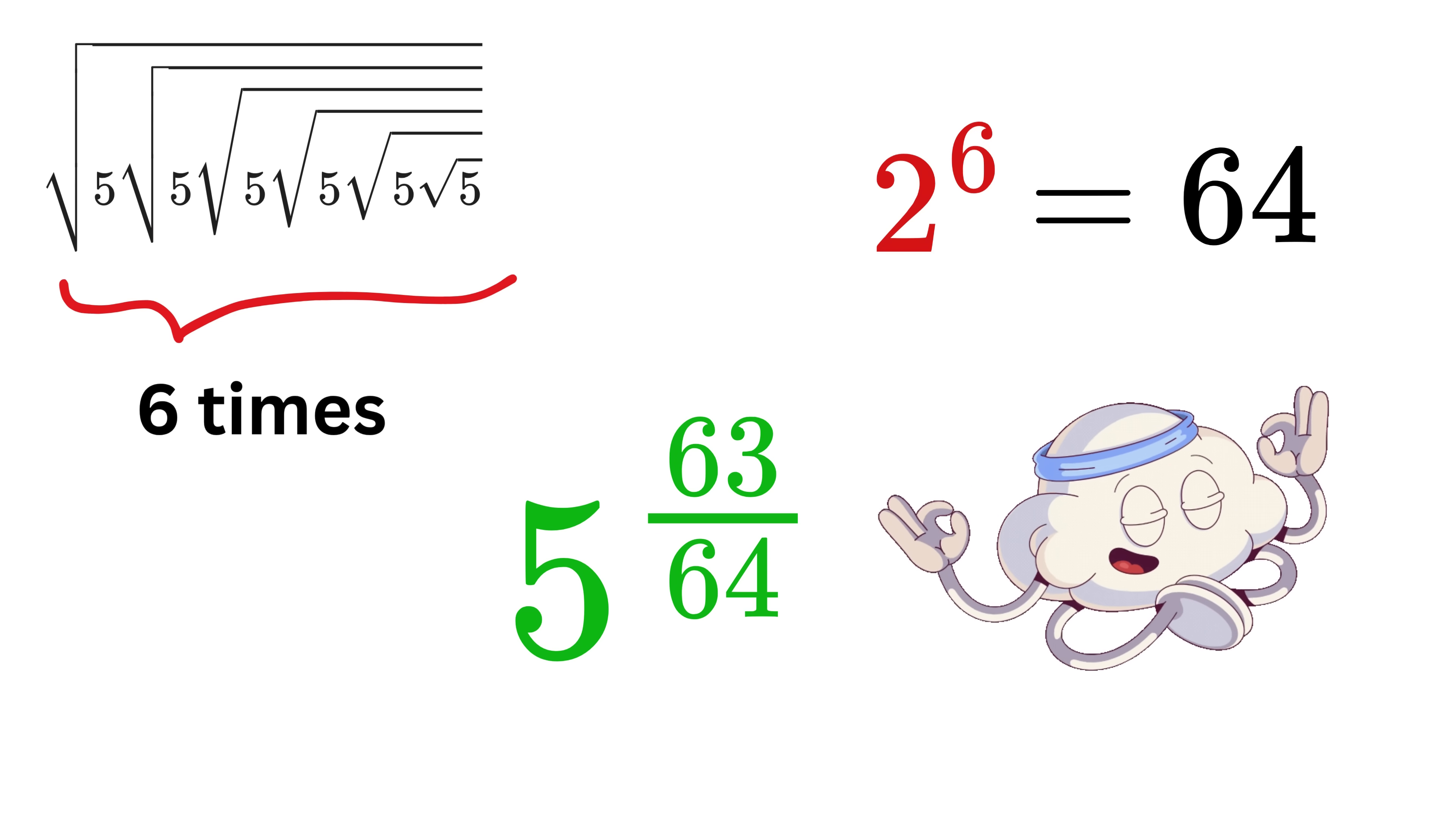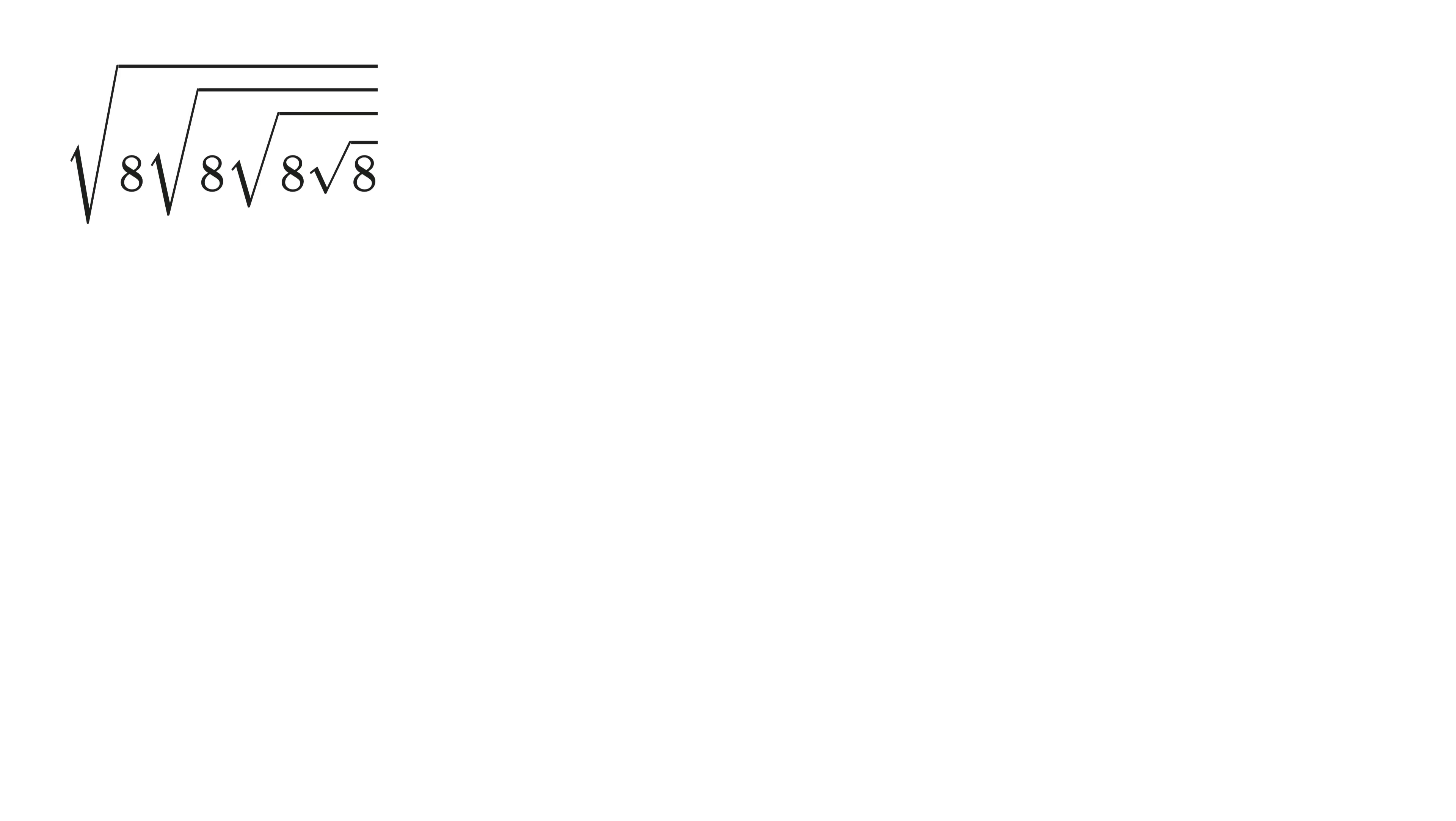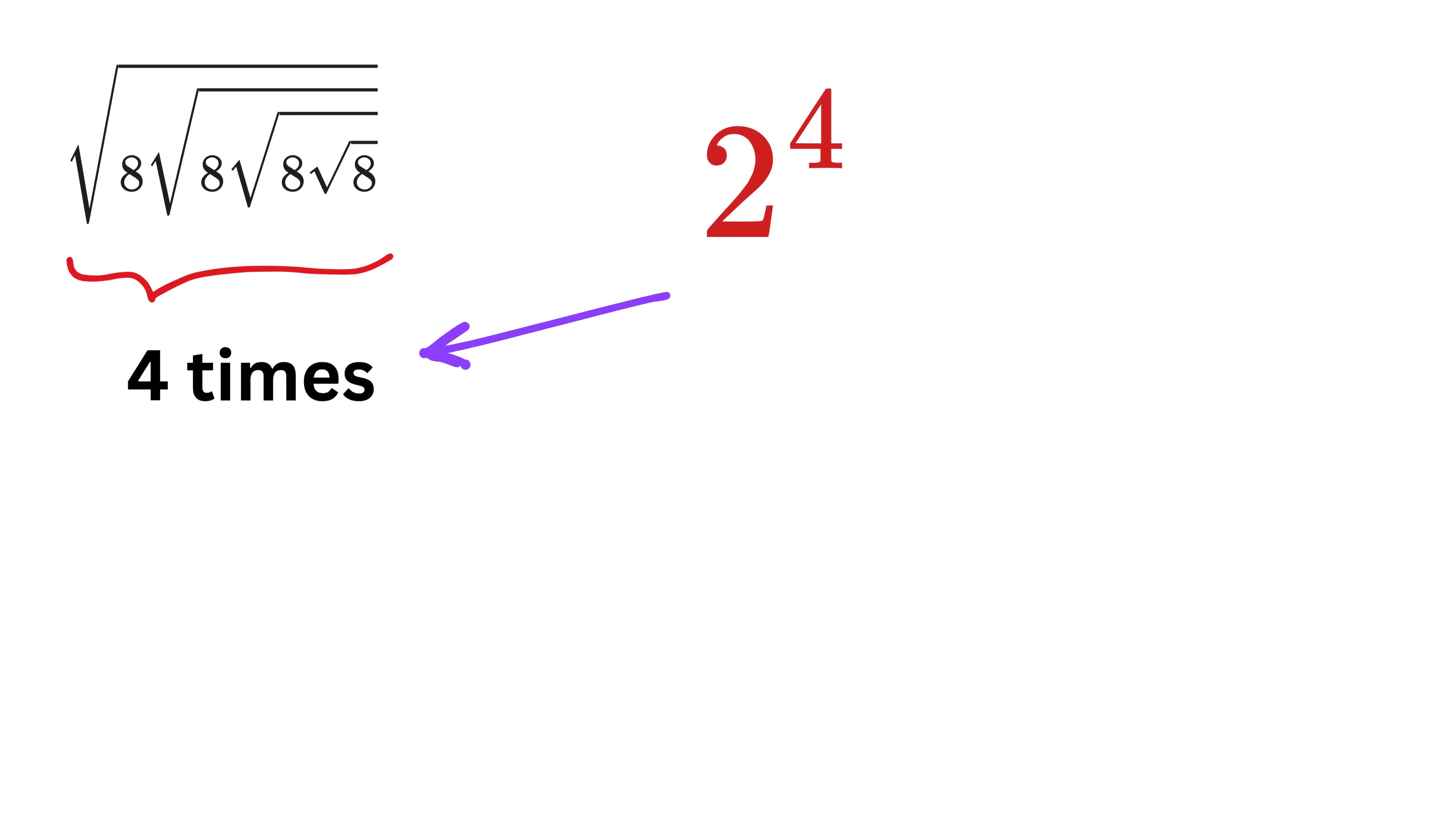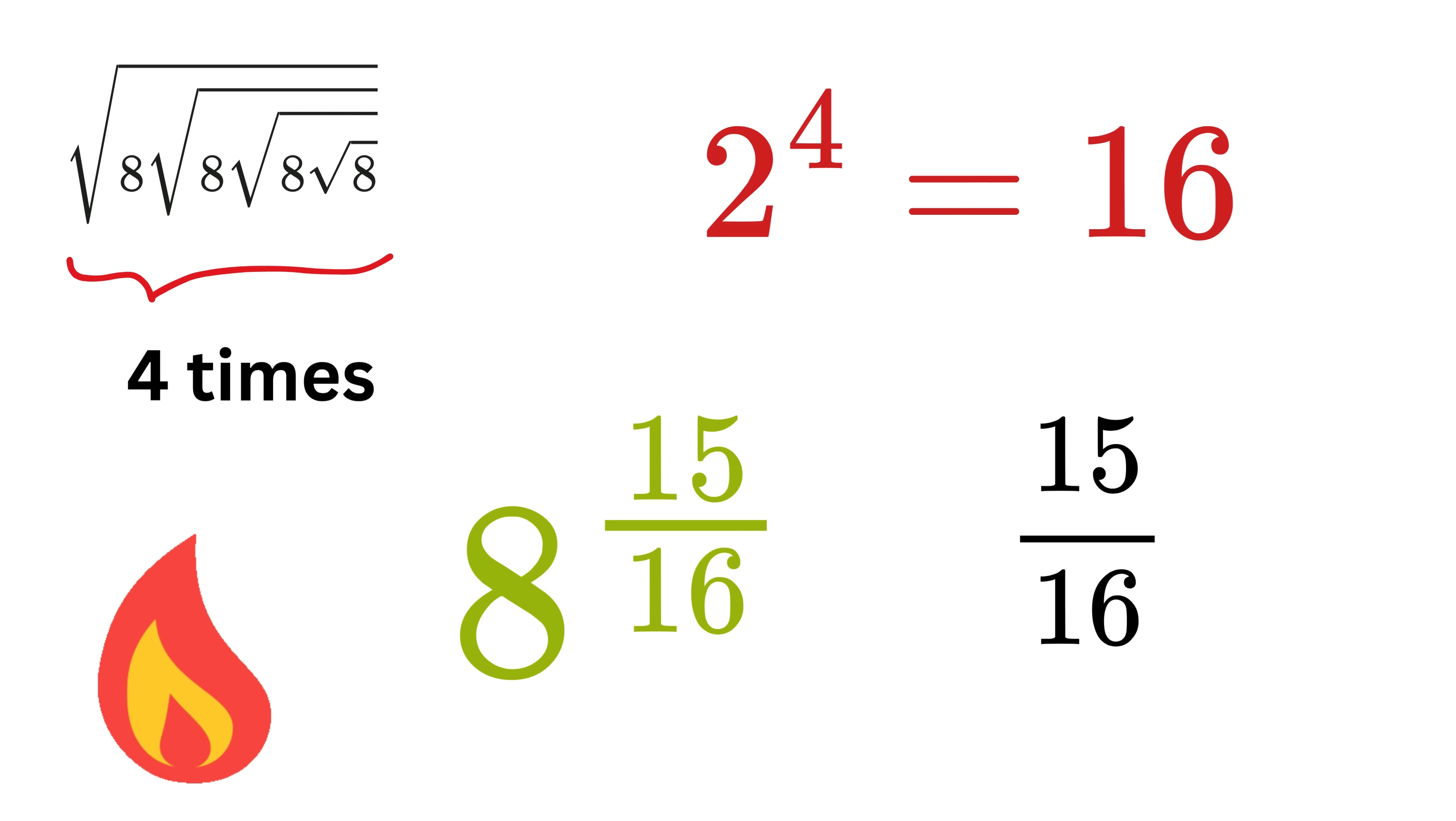Let us look at another example. Suppose we have this root 8 inside the root of 8 given 4 times, and not infinite times. So, first write 2 raised to 4, because it is repeating 4 times, which will be 16, and thus the fraction will be 15 over 16. So, the answer is 8 raised to 15 over 16. And that's it! We are on fire!